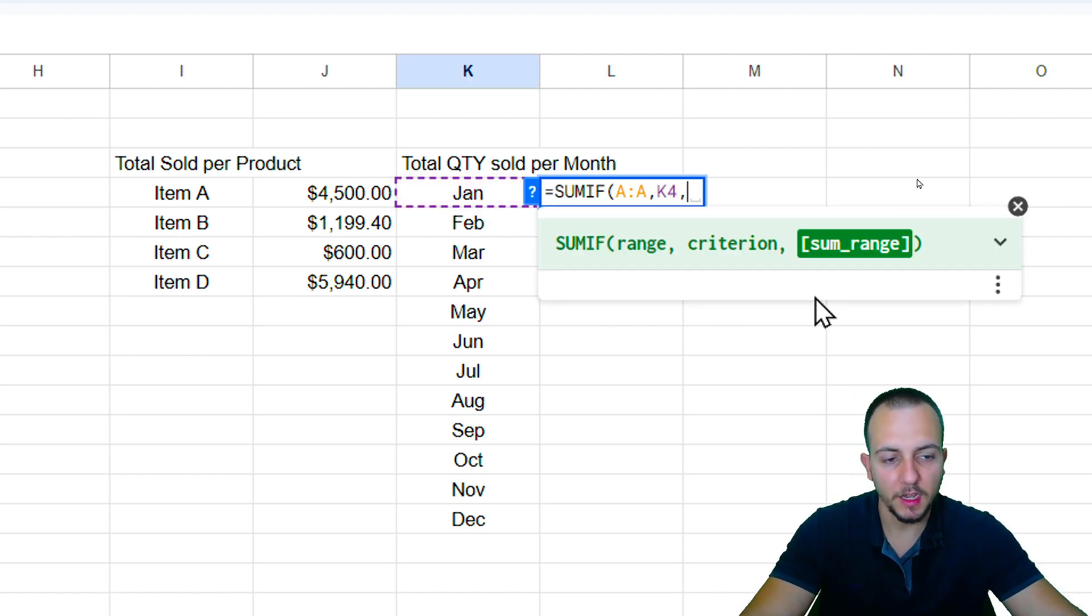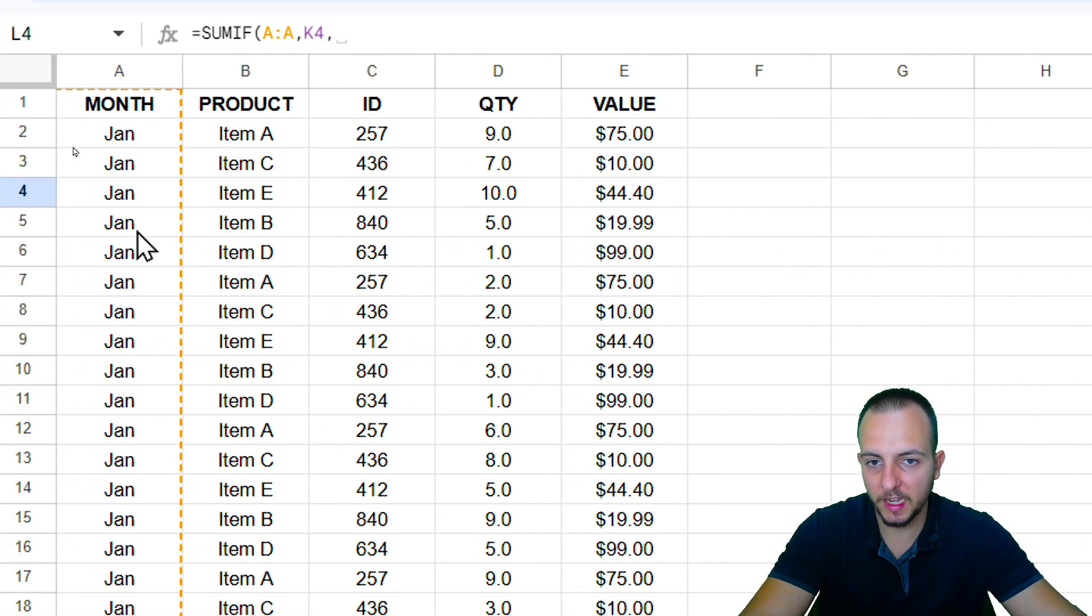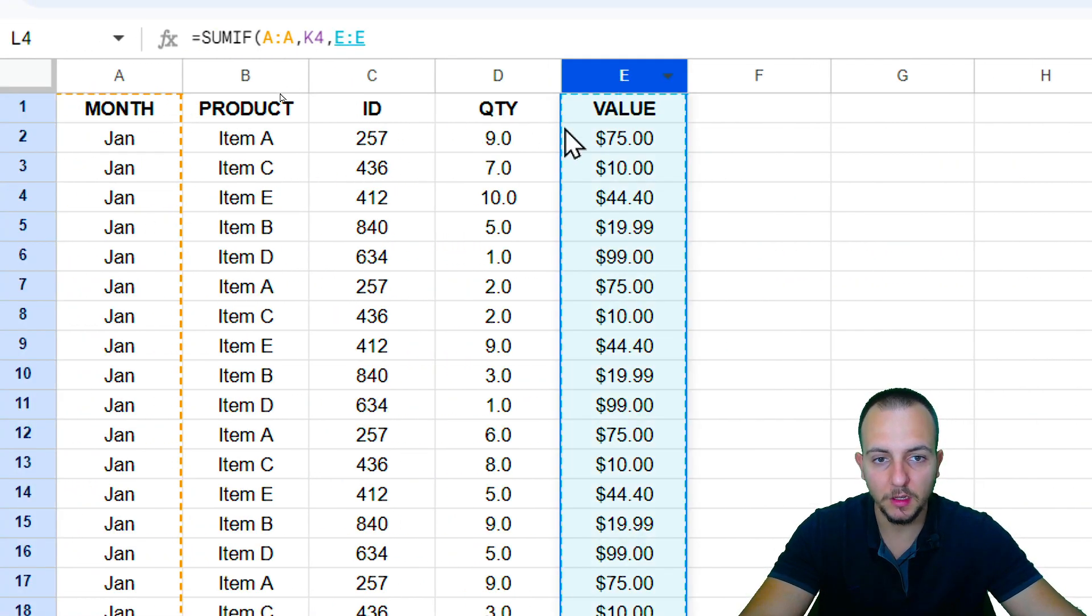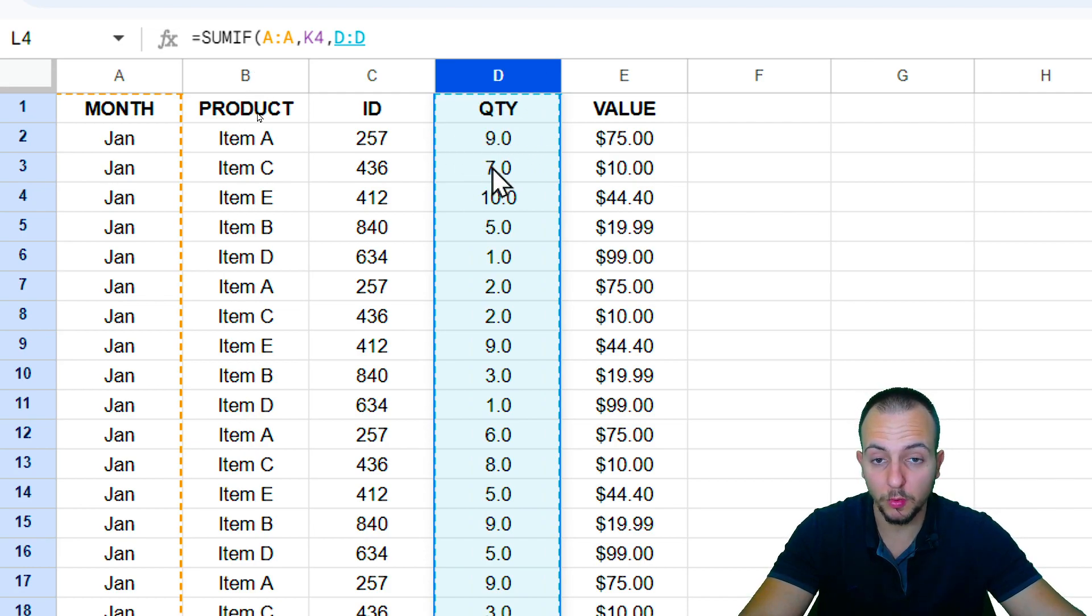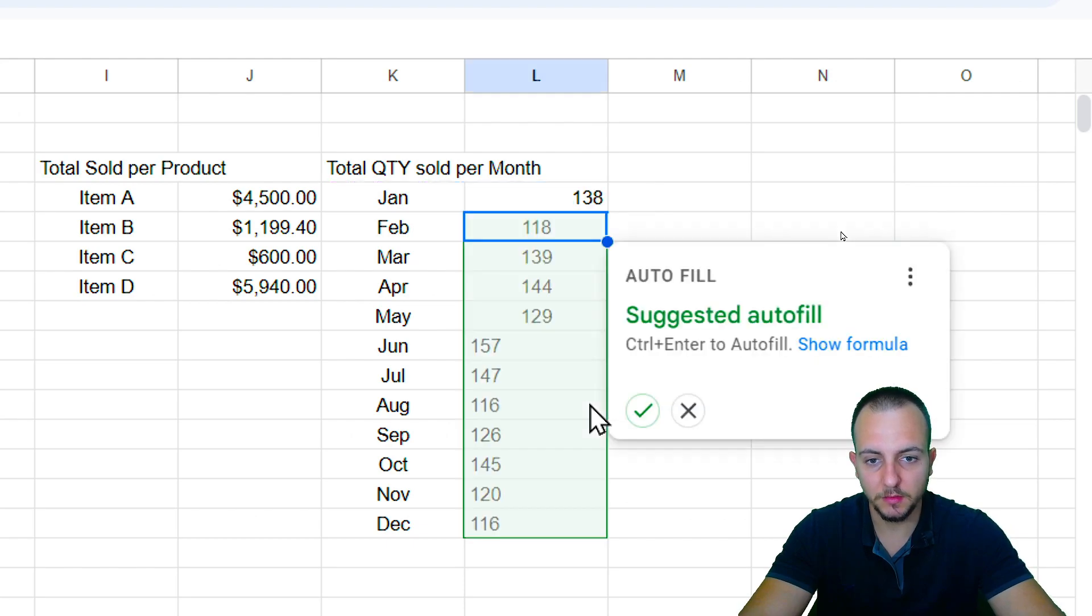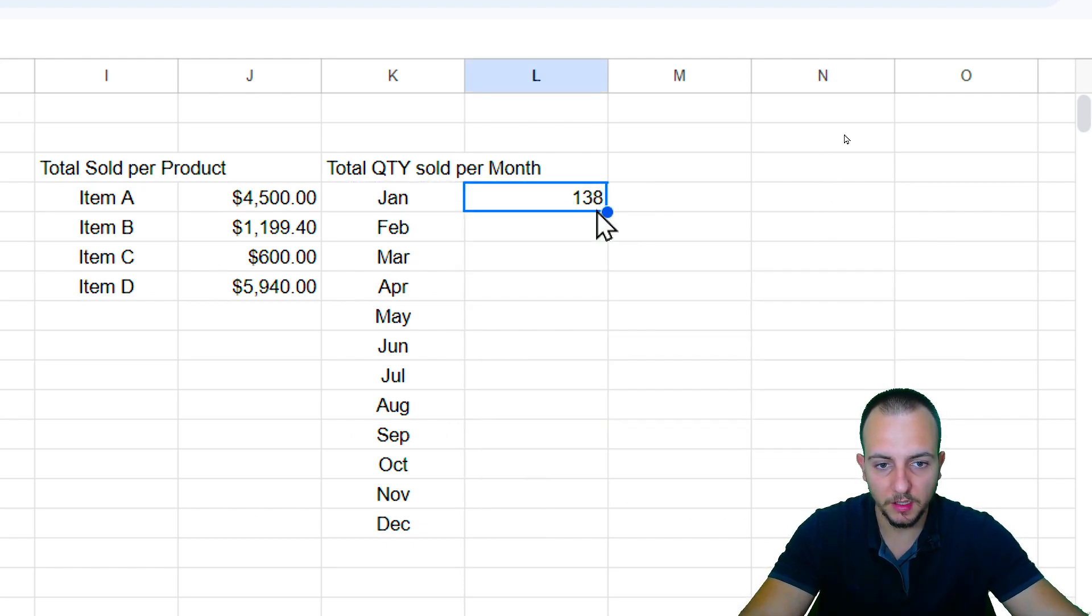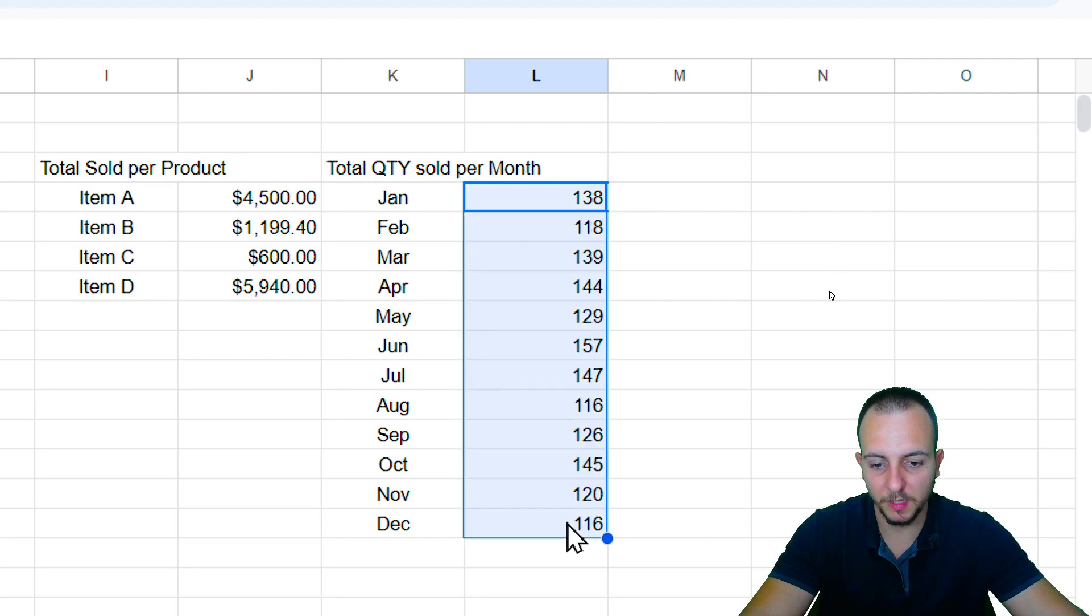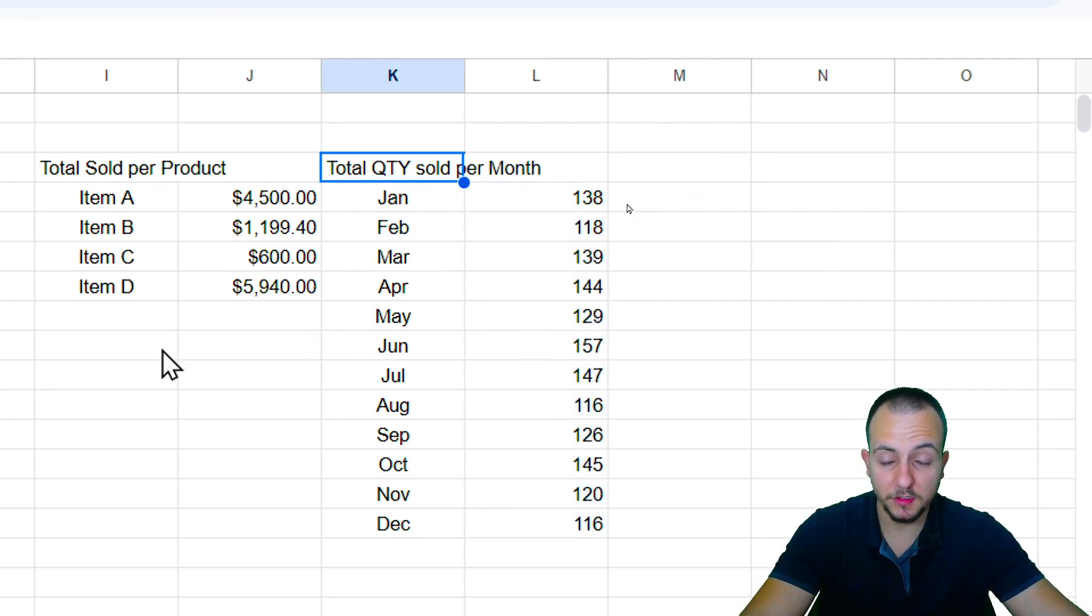Comma. And as the sum range, I want to select now, instead of the column E, I want to select the column D, because I want to have the quantity, the total quantity sold. I'm going to press enter, and I'm done. Let me click in the downright corner of the cell. Click hold and drag down to make sure all the rows contain the same function. And that's it.